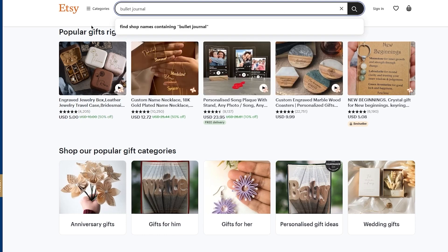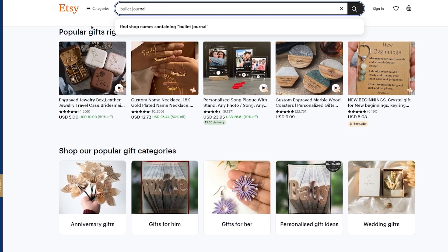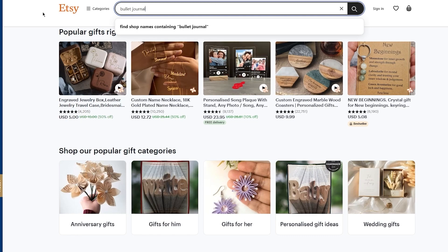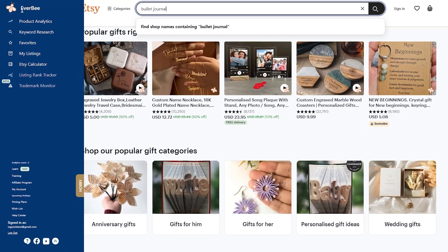Once you write in bullet journal, if your niche is bullet journal, you're going to search for the top ranking products under bullet journal. This will allow you to learn other sellers' strategies and what keywords they actually use.